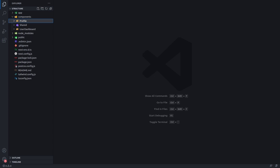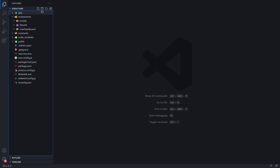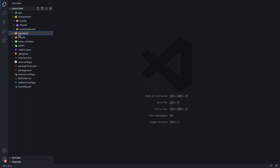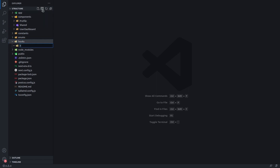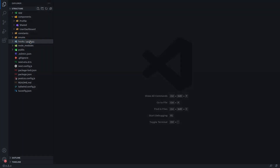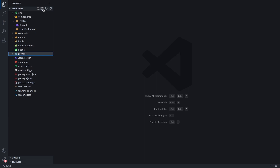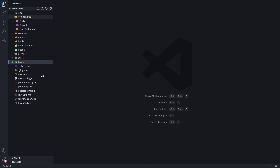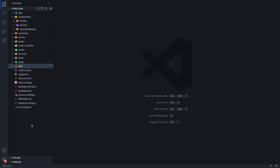This component structure is the same for all other directories. The other directories you'll definitely need are: constants, enums (if you're using TypeScript; otherwise place fake object enums inside constants), hooks, services, a store directory for Redux or similar, a types directory if you're using TypeScript, and a utilities directory.